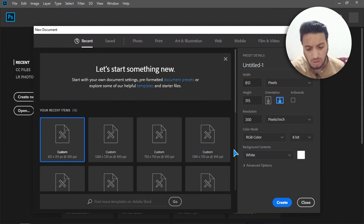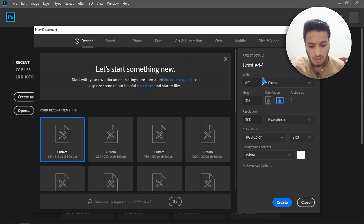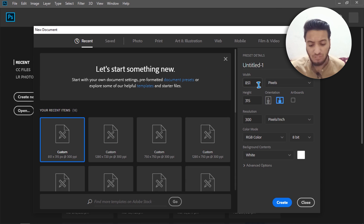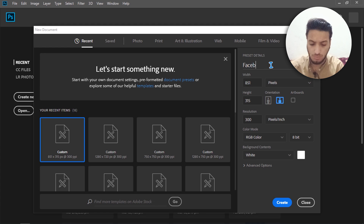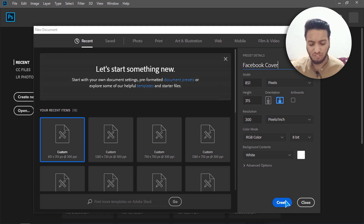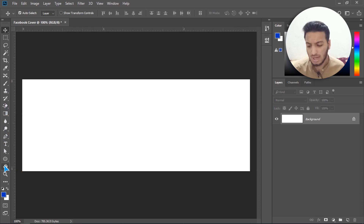I have simply opened a new document. I will give the Facebook cover size — that is 851 width by 315 height. Now I will rename it to 'Facebook', leave everything by default, and simply click on Create.